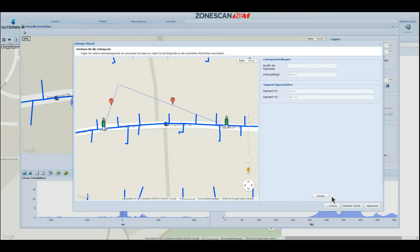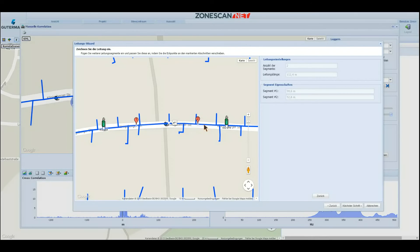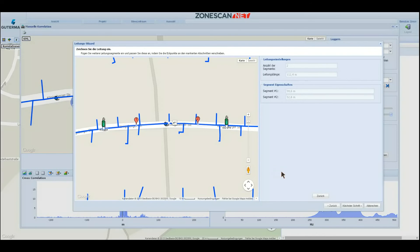Going back is as easy as well. The pipe is now laid out according to the KML file, corresponding to the connection between the two loggers. As you can see, I can click on the pipe and retrieve detailed information. In this case we are dealing with a 100mm grey cast iron pipe. The system automatically obtains the length of each segment. In this example, there are 112.4m overall between the two measuring points that are picking up the same noise.